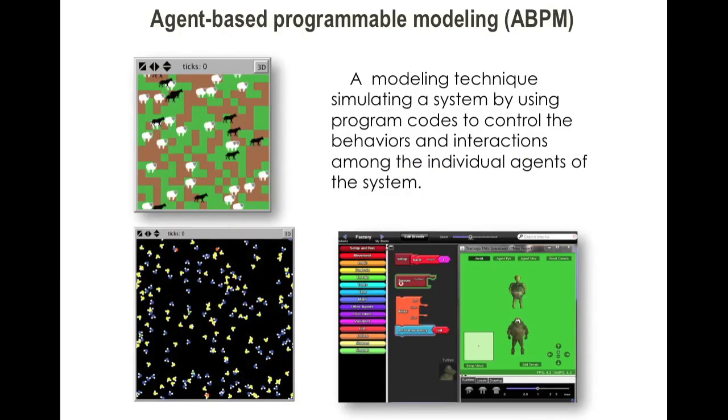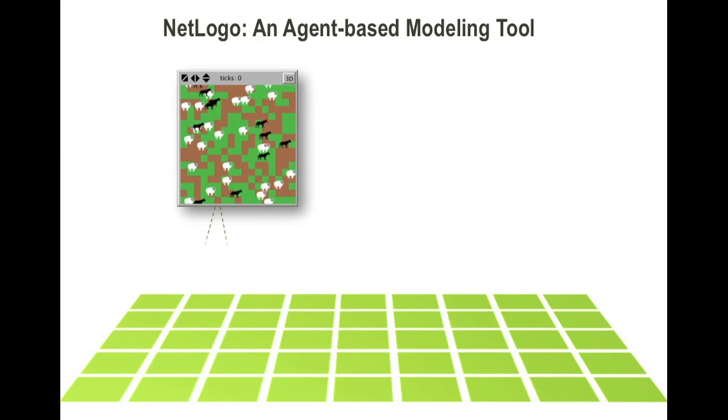Agent-based modeling is a computational technique that allows you to simulate a system by defining the behaviors of the agents in the system.